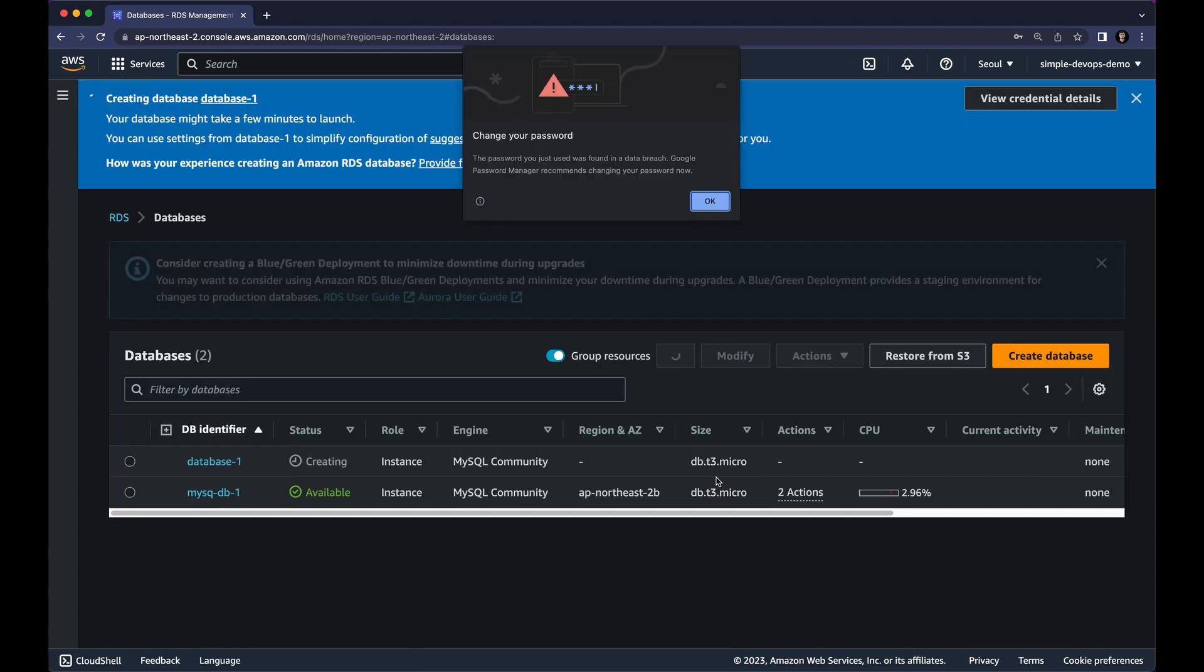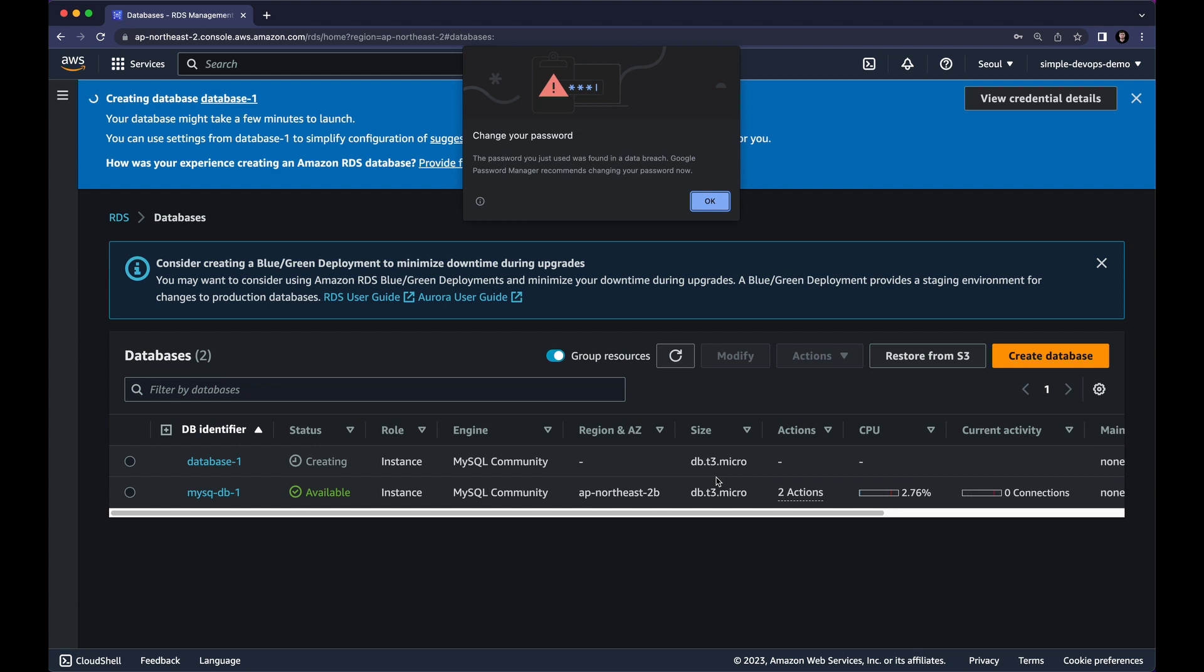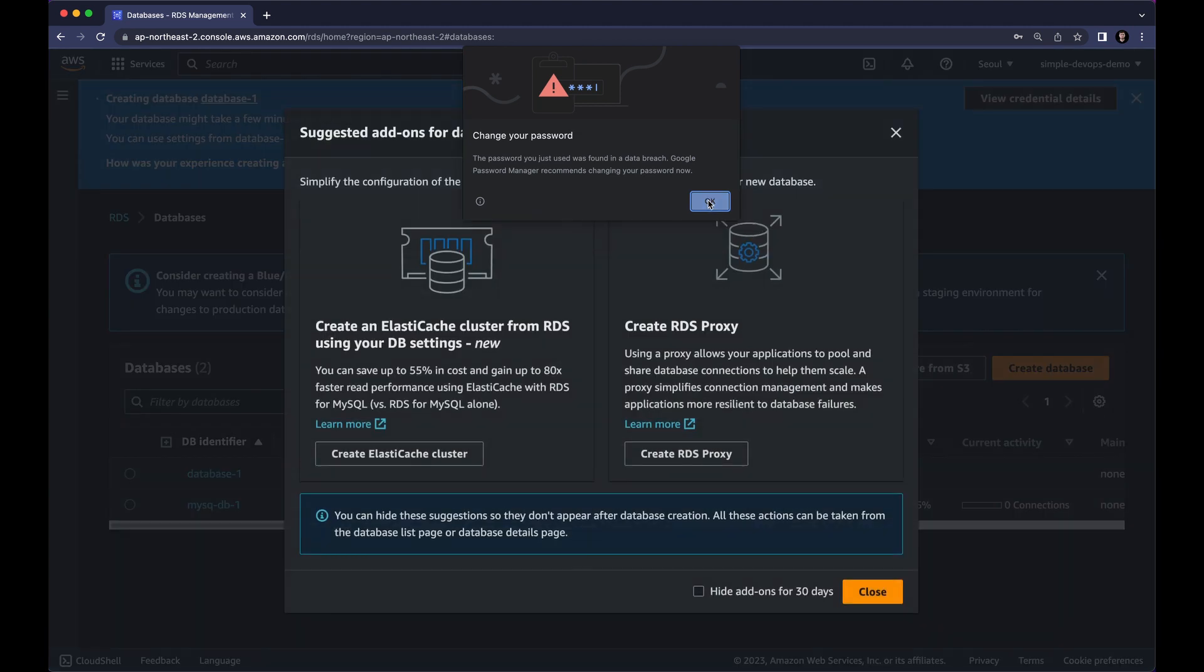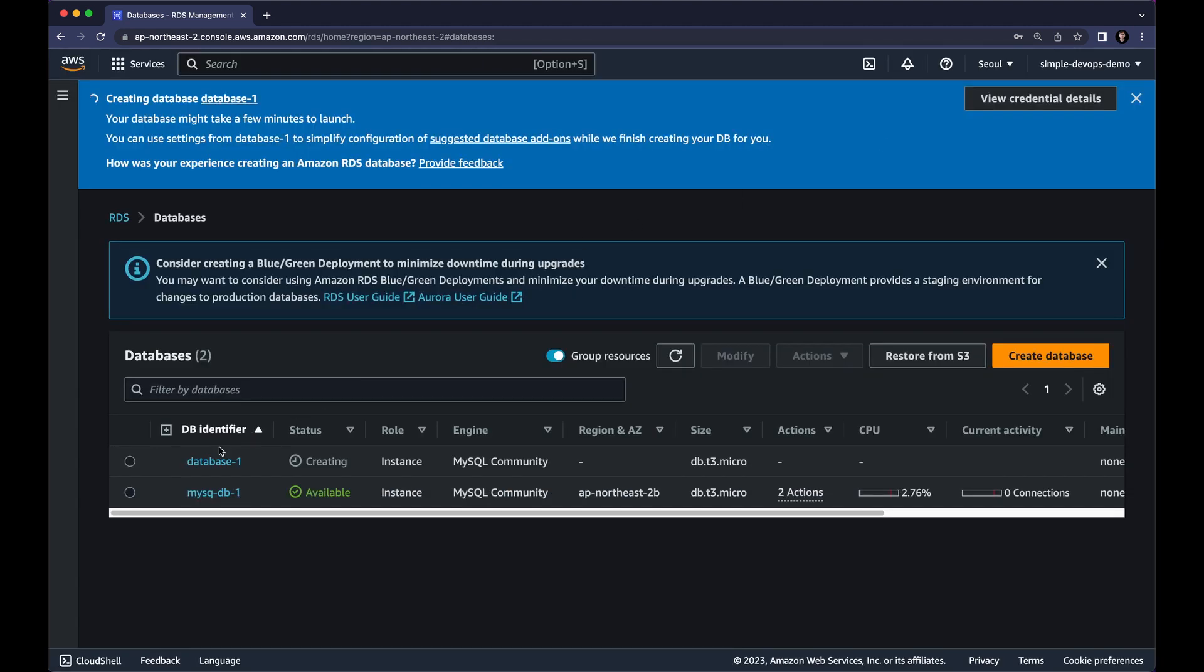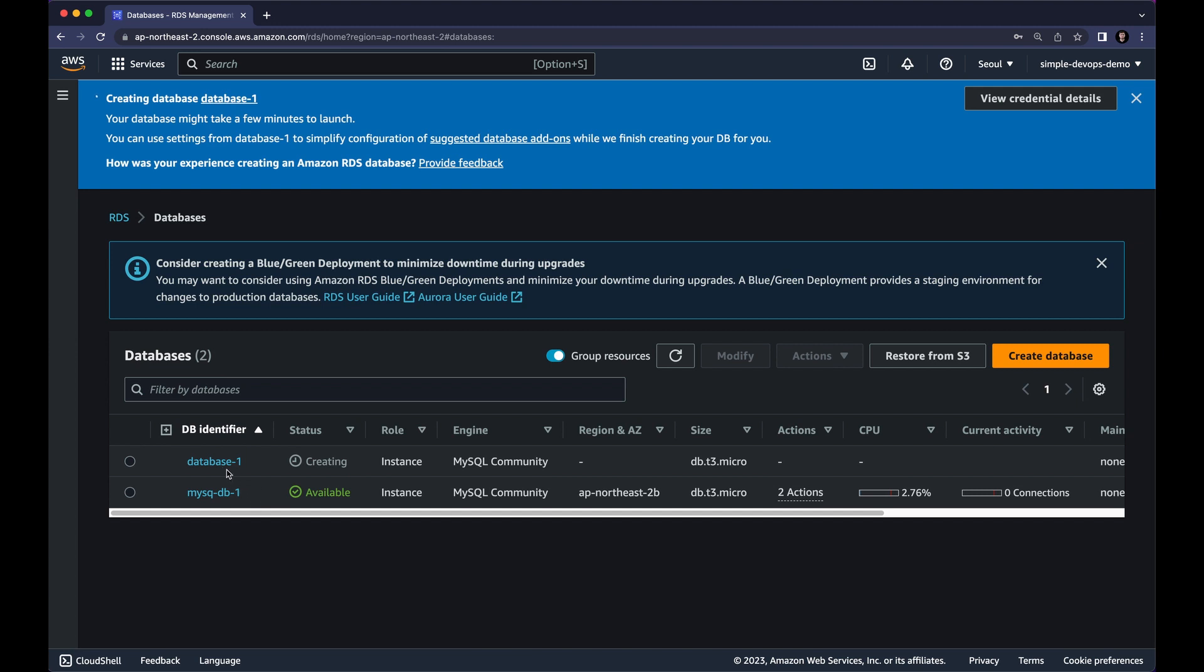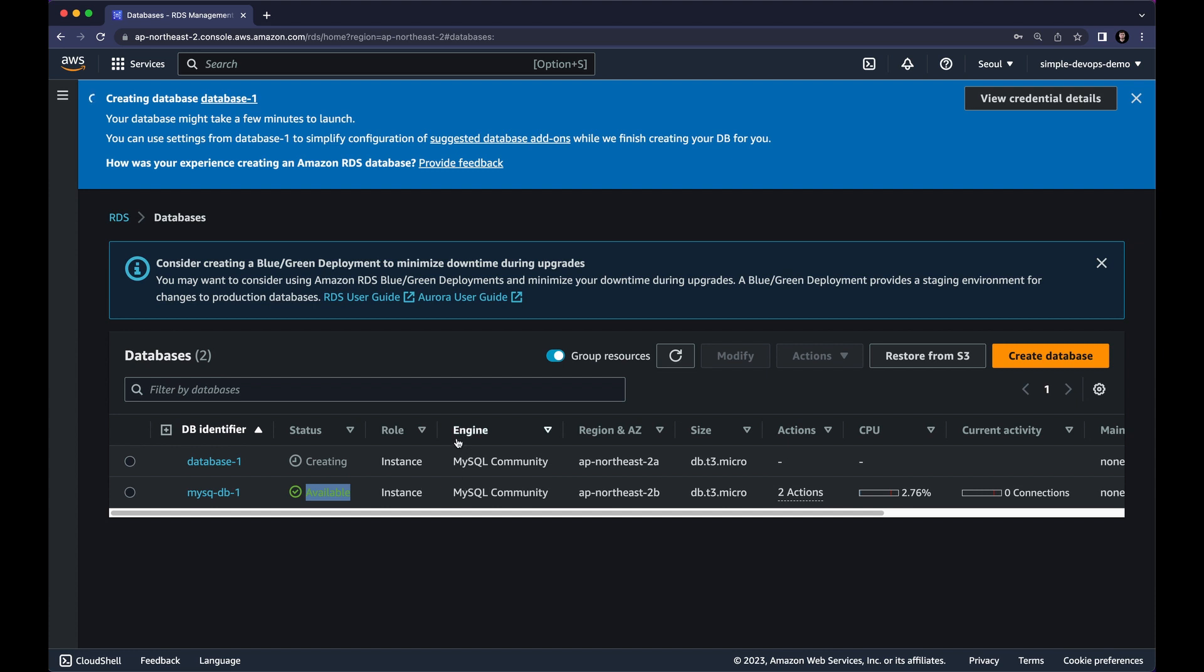So creation of the database will take a few minutes. So that's why I have already created the database called MySQL DB1. So don't worry everything is same except from the name because creation of this database will take some time. So in order to save some time I have already created for you. So as you can see the status shows available, instance role and you can see the engine is MySQL community. And you can also see the region. So let's click on this database.